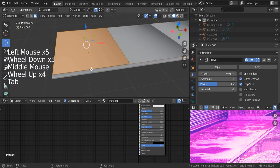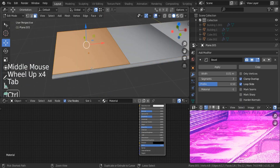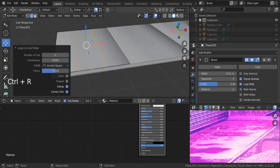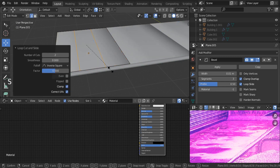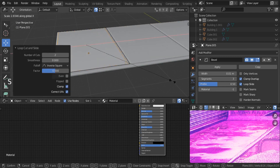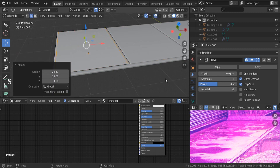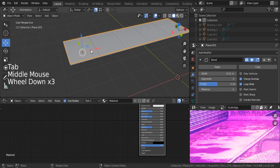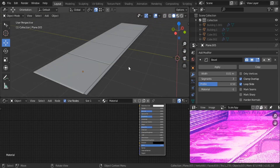If you want to fix the shadow problem that we're having over here, you can insert two edge loops. Ctrl R and insert two. And scale X and bring them to the side, to these edges like this. And that problem is going to be solved.